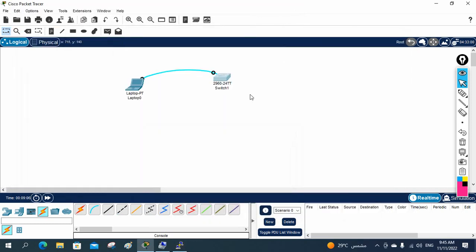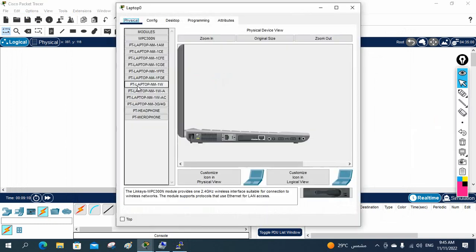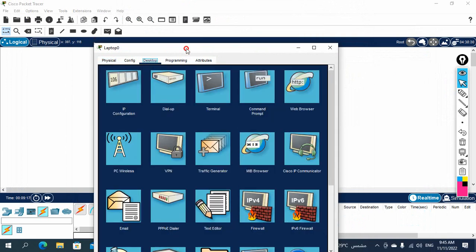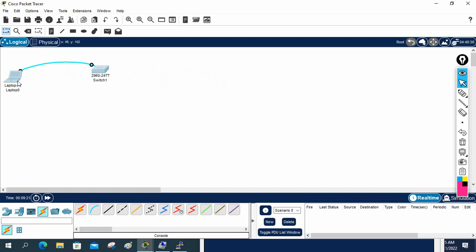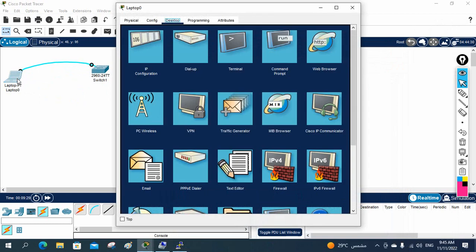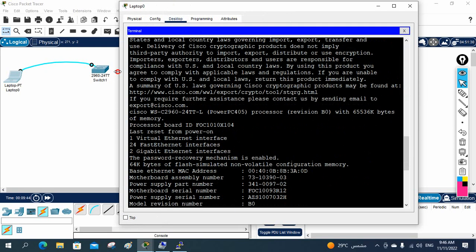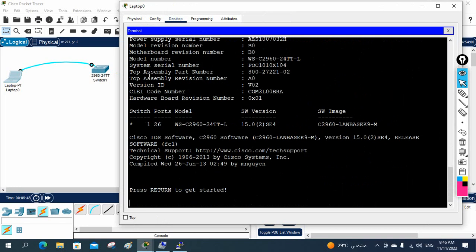Let me show you in the lab. When I click this laptop and go to Desktop, you see the Terminal option — imagine this is the PuTTY software on your laptop. When you click it, you get the default settings. Just press OK and you will have the CLI of the switch if connected to a switch, or the CLI of the router if connected to a router.